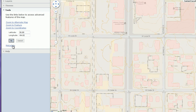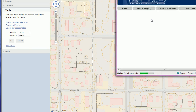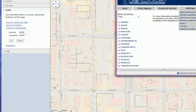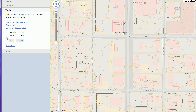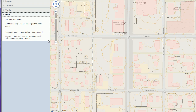The metadata link opens the AIMS website with available metadata and information about the data. The help section provides instructional videos, including an introduction video, this video on layers and tools, a coming toolbar video, and eventually a video on queue and utility layers.